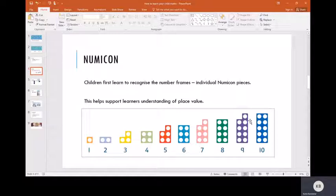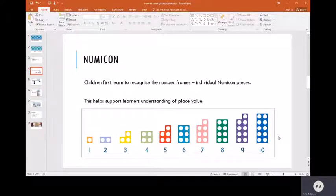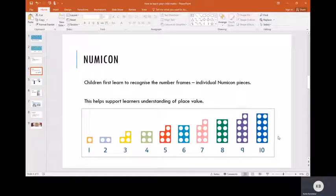The children first learn to recognize the number frames, which are the shapes that you can see here, and this helps support the learner's understanding of place value.